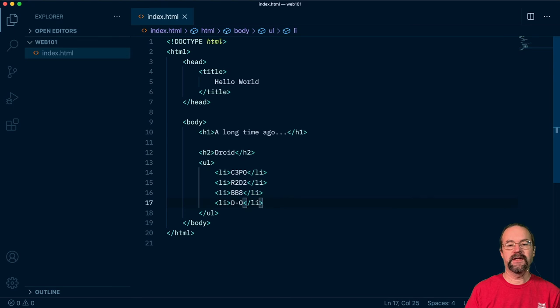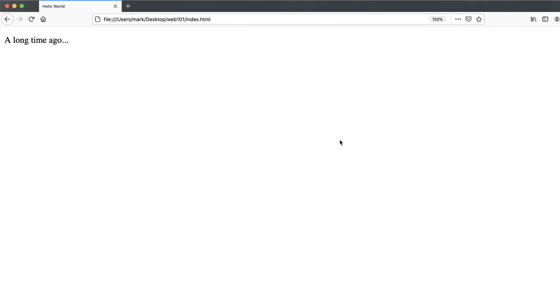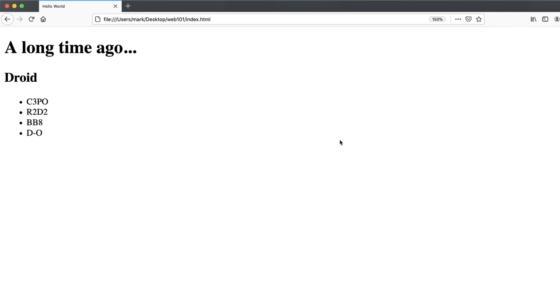And then if I switch over to a web browser, which is looking at this web page, before all of our changes were saved. But if I just hit the reload button or a command or control R on your browser, you can see, now we've got a long time ago, got a lot bigger because it is an H1 element now. Similarly, we've got droid on there as an H2 element. And then we've got four items in an unordered list, which the browser will render with just a very simple bulleted list.